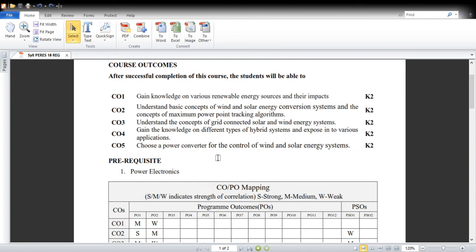Course Outcome 3 is to understand the concepts of grid-connected solar and wind energy systems. In standalone mode, solar and wind systems are always intermittent and you will not get a consistent or regulated output power and voltage. Because of this, you need to connect renewable energy sources to the grid. The grid requires pure-form energy, so you need a power electronic interface before connecting to the grid — that is the main challenge.